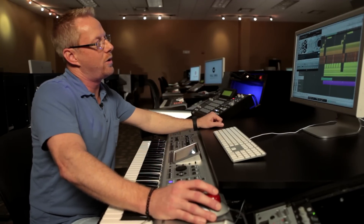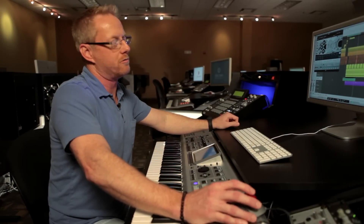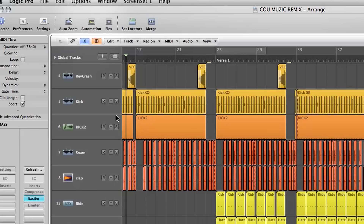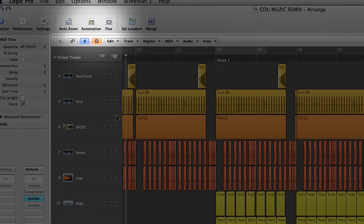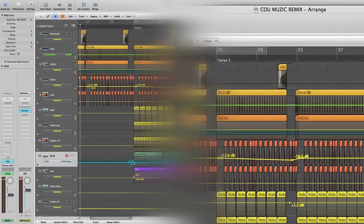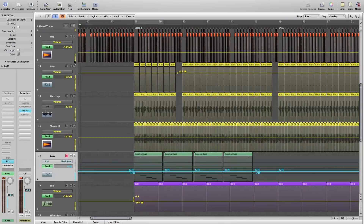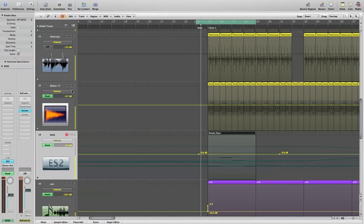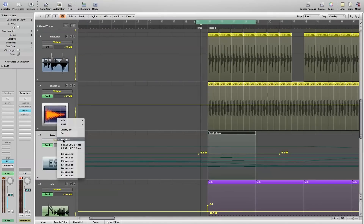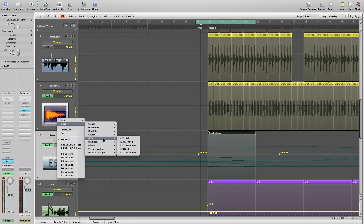First we select the automation button, and this is going to open up the track automation. Let me widen that track for you. Then we choose the parameter that we want to automate — in this case it's LFO 2's rate.